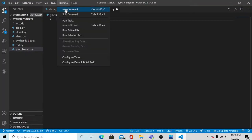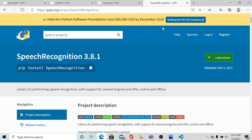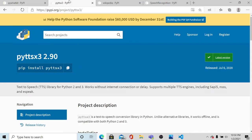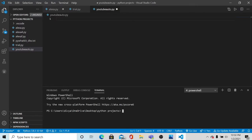In this particular project we are requiring four packages: the speech recognition package, the Wikipedia package, the pyttsx3 package, and the pywhatkit package. The links have been provided in the description box, so you can check from there. Let's first install the speech recognition package.